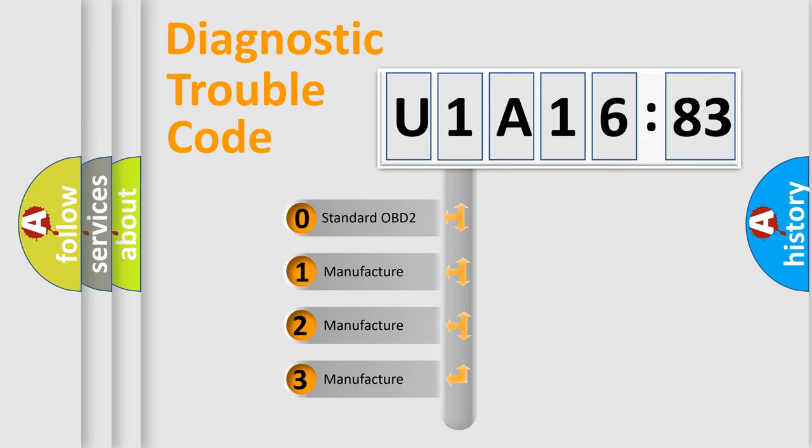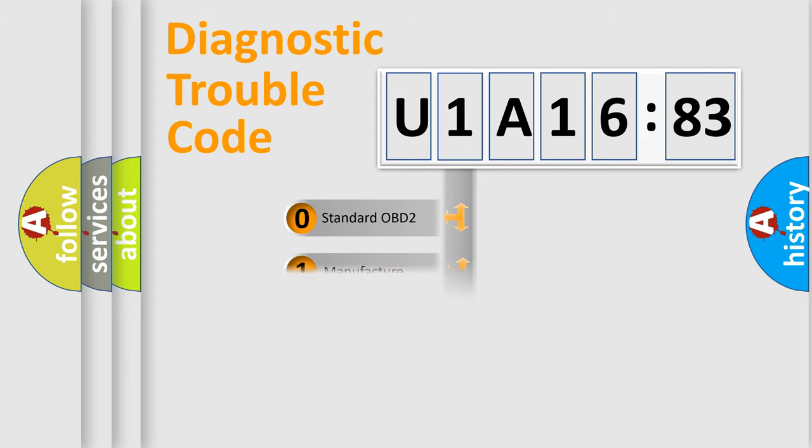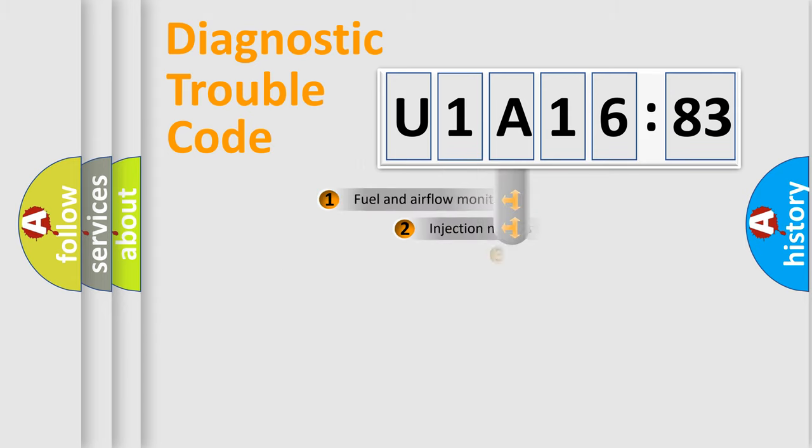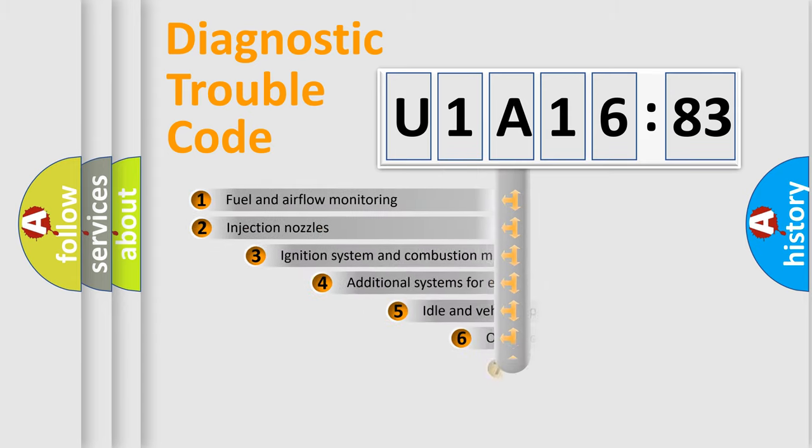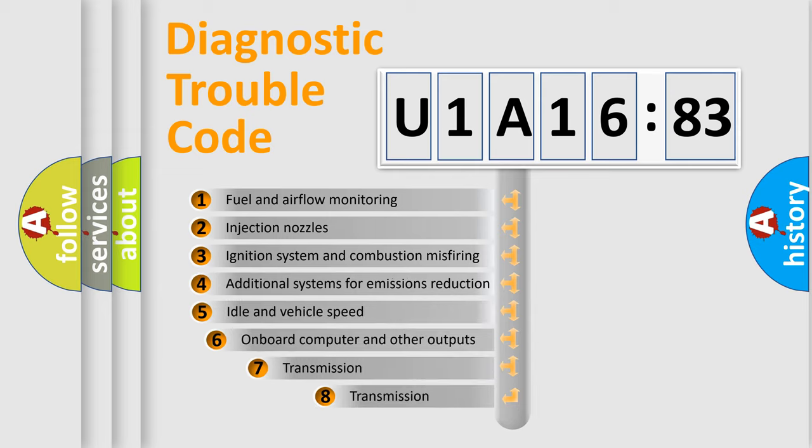If the second character is expressed as zero, it is a standardized error. In the case of numbers 1, 2, or 3, it is a manufacturer-specific expression of the car-specific error.